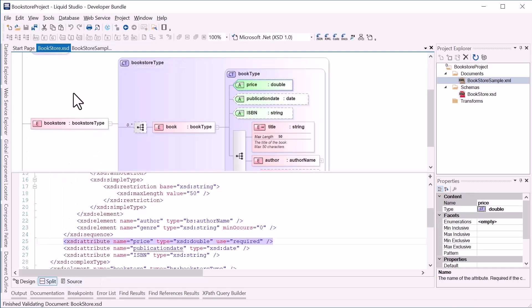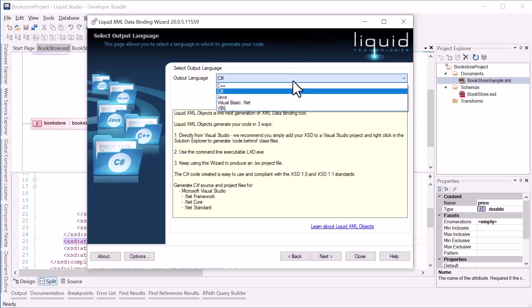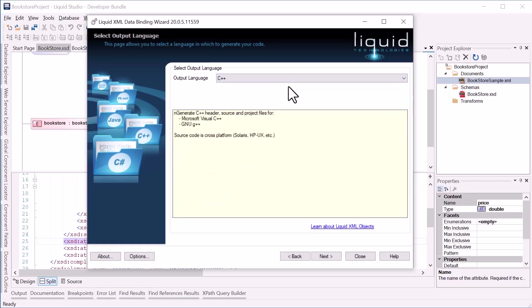If I go back to the Bookstore.xsd, I can click Generate Code. This launches the Liquid XML data binding wizard. I could also run the wizard from the desktop icon or via the command line interface. First I need to select C++ as the output language.